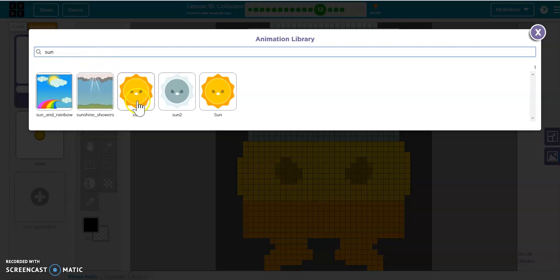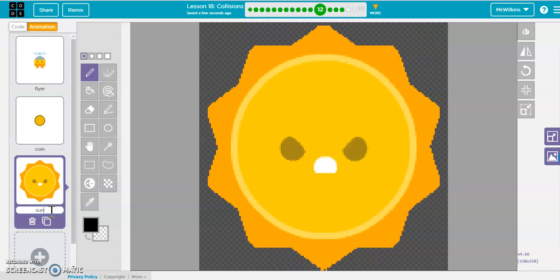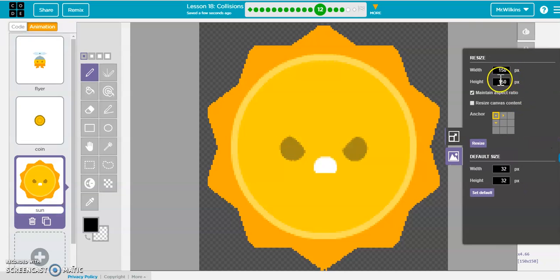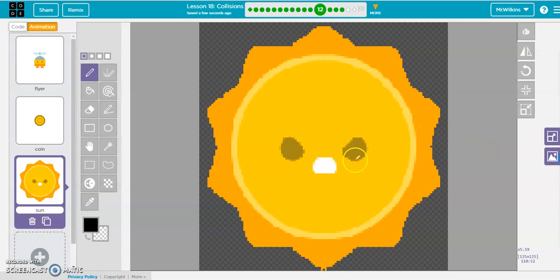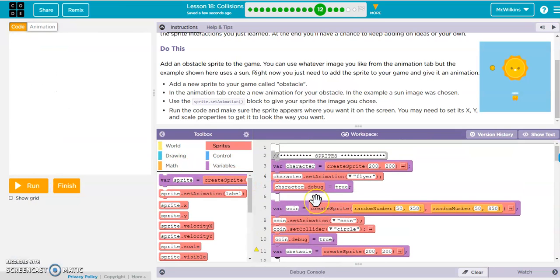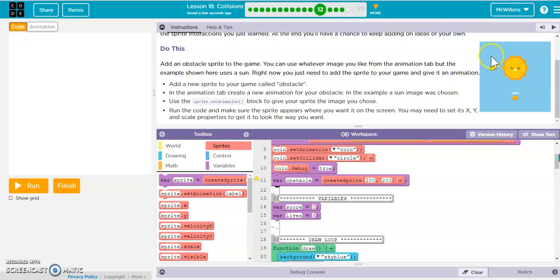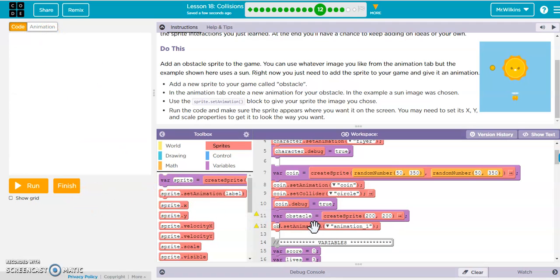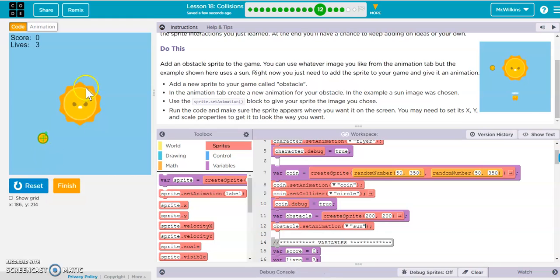I'm going to go ahead and use the sun. I'll do a search for sun — and there we go. I'll call it sun, make sure it's cropped, and check the size — it's 150 by 150. If you want to resize it to 100 by 100 or 125, you can resize it to be a little smaller. Or you could use the scale command. I personally like to make it 100% scale at full size, so I just adjust the animation. We'll go ahead and set the obstacle to the sun sprite, and now when you run it, you should see it right there.